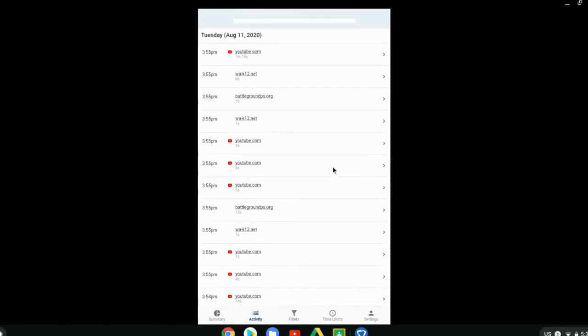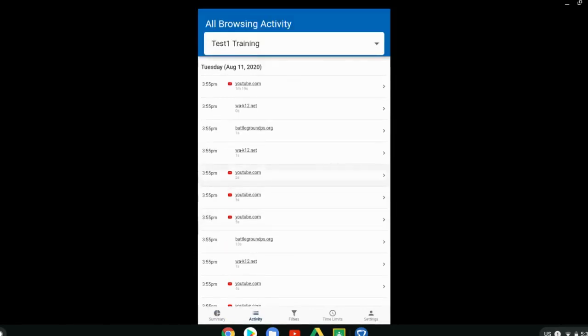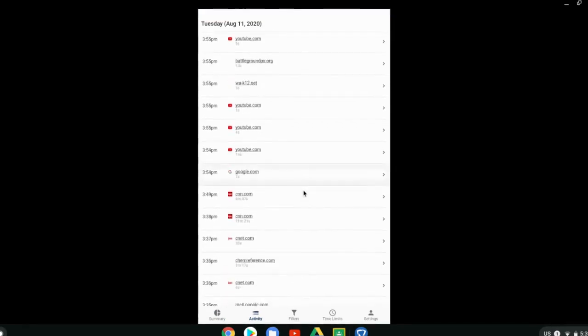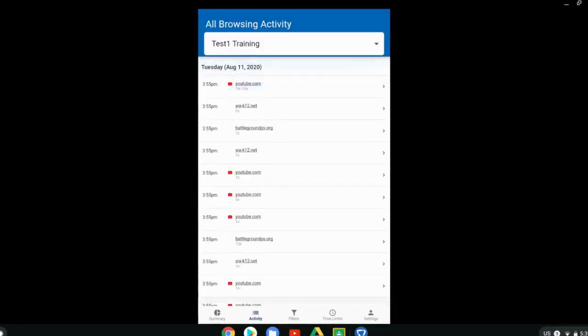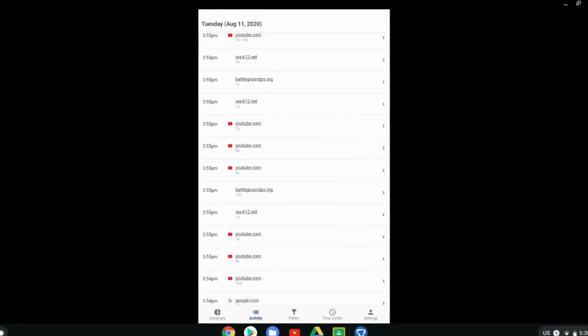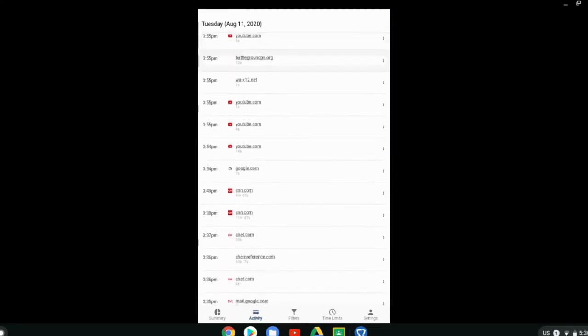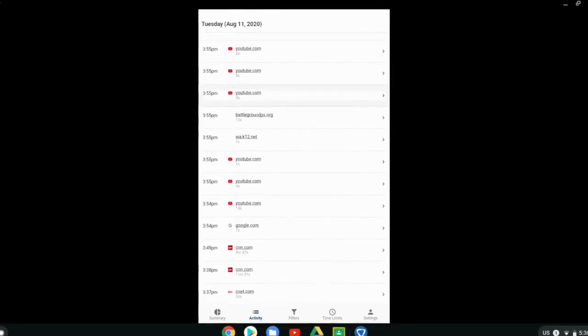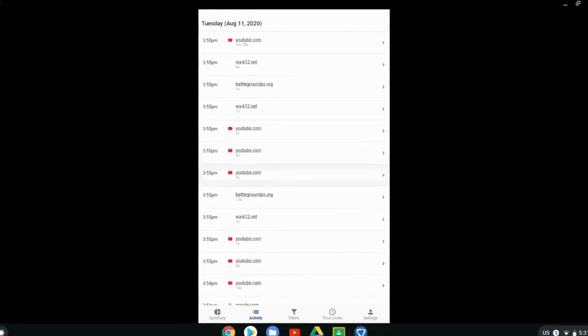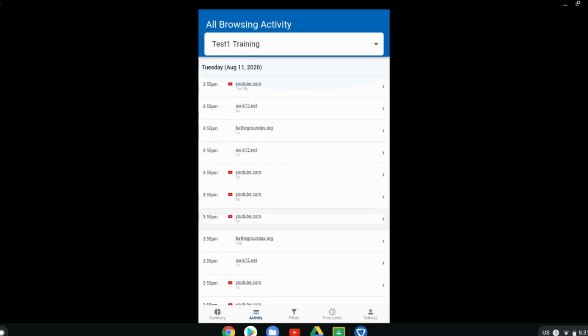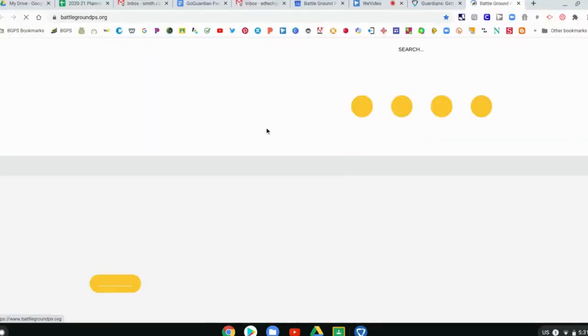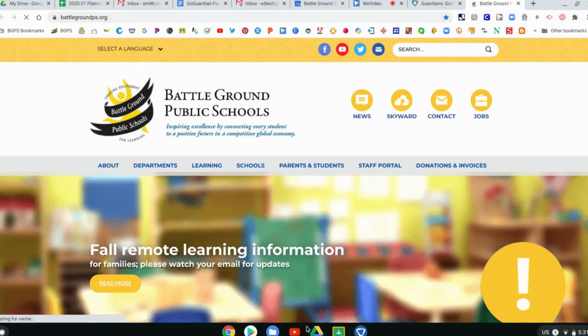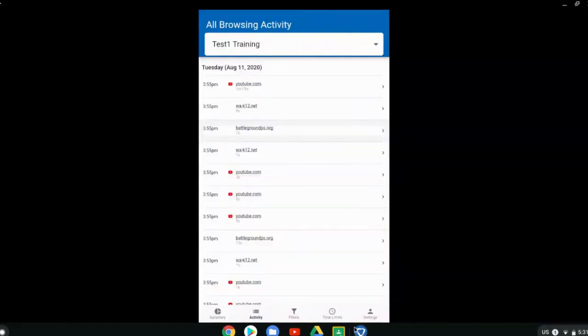The next option down on the bottom is their browsing activity. This will show you all the websites that they have been visiting in that last day. It'll show you the date and then all of the websites, the time, and the amount of time that they were on those websites. You can scroll through and see their browsing activity. You can also click on those links and it will take you to that website.